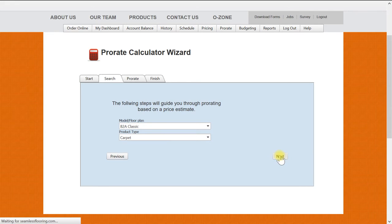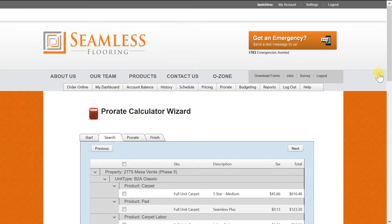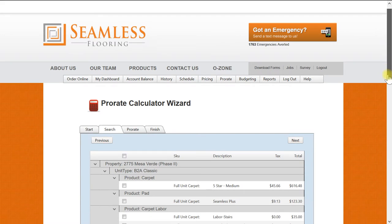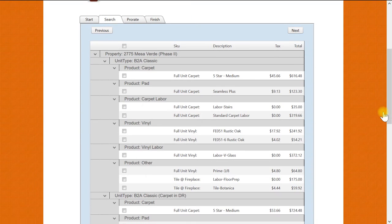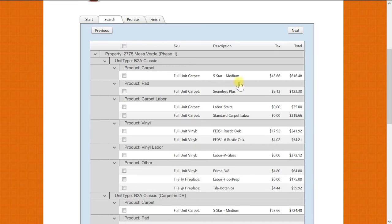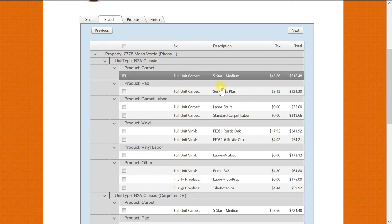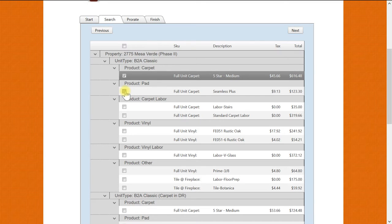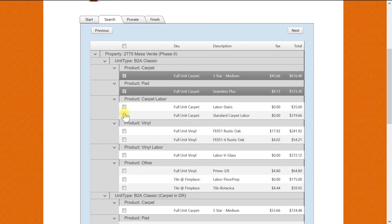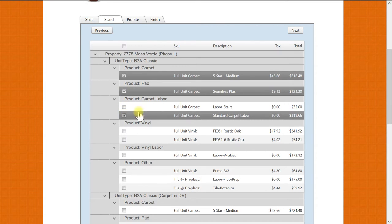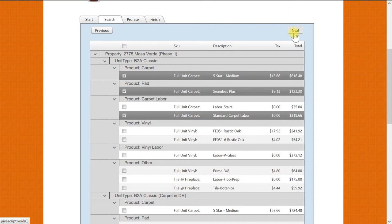Now we will select next. Now you will see the product page which is very similar to the pricing page, so I will have my assistant select the products we are going to prorate for this demonstration. We will be doing carpet, pad, and labor only. We will now select next.